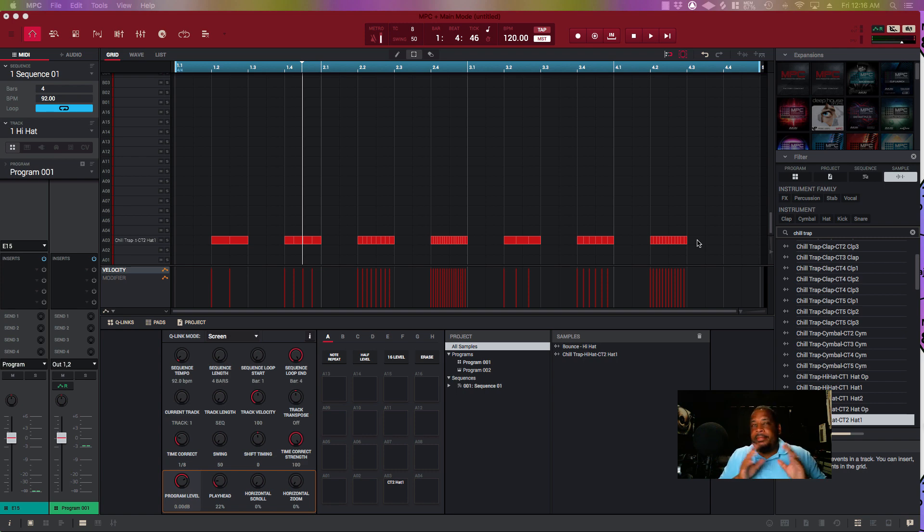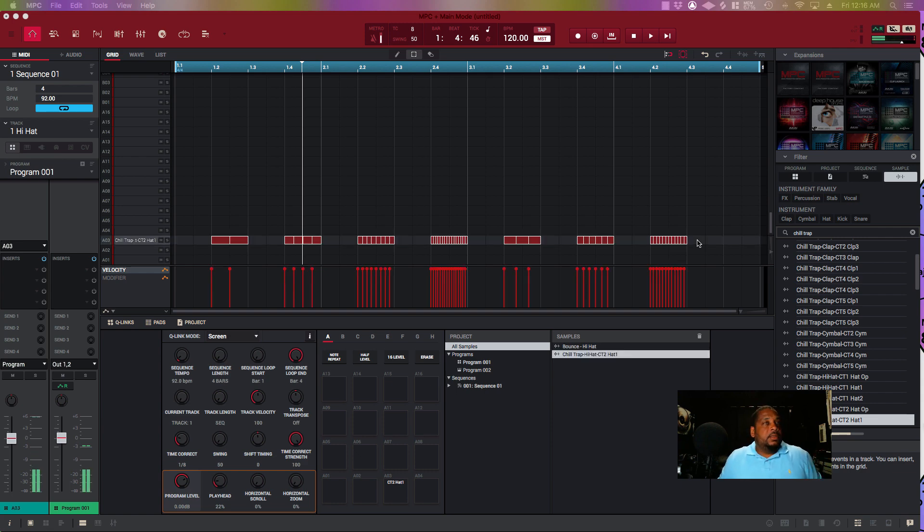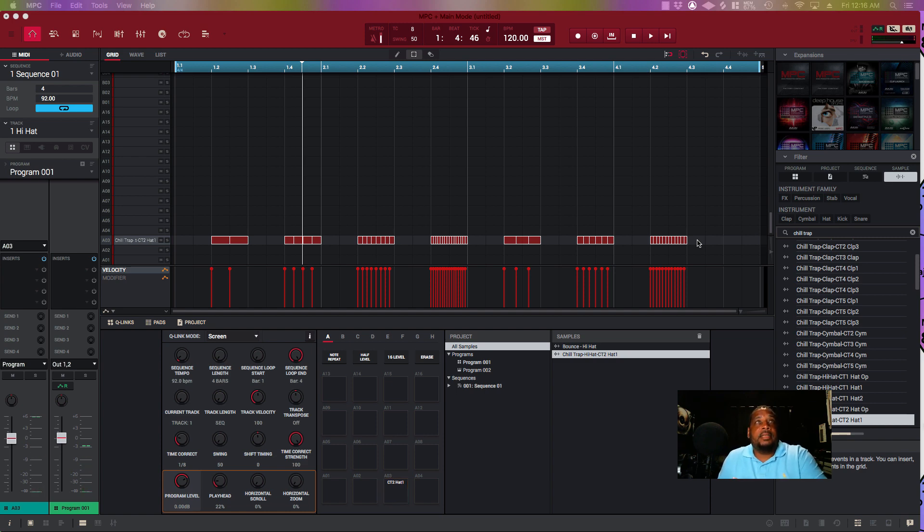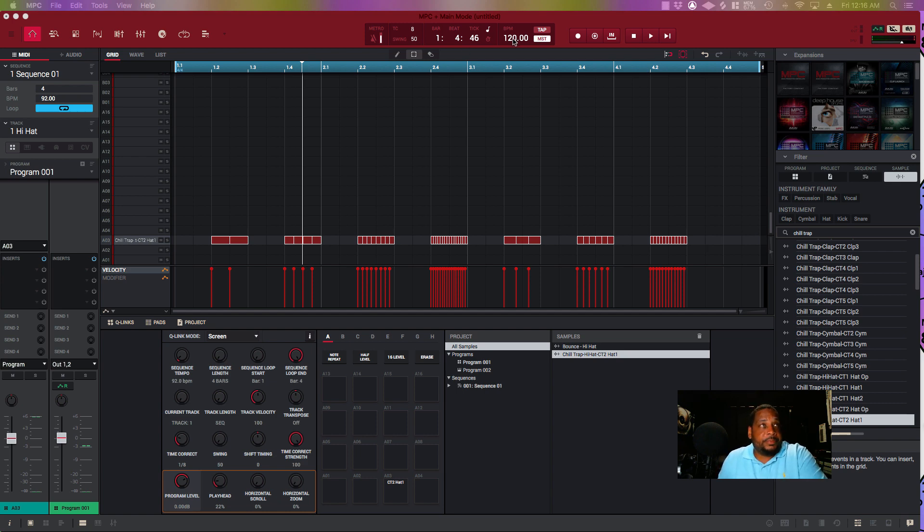I got the basic chill trap hi-hat that he had on there. What I did was I just drew in the patterns. I set the BPM to 120—I'm gonna tell you why this is important later.